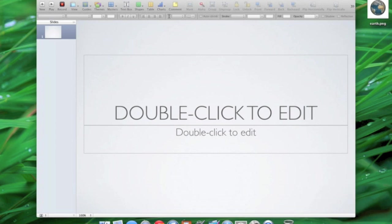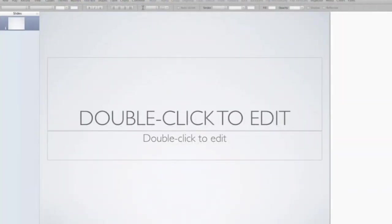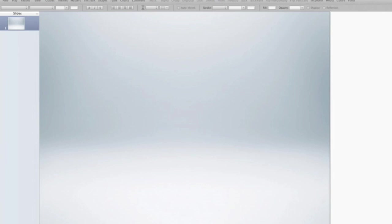The animation I would like to show you today allows you to simulate having an Earth, an image of an earth, actually kind of roll into the screen. And to do this, I want to pick a different master slide. I want the blank dark slide here. Perfect.